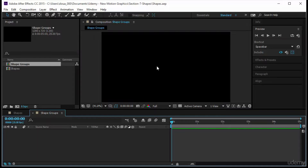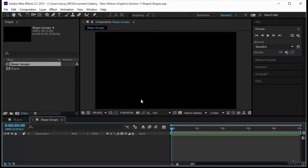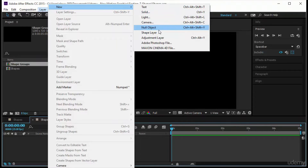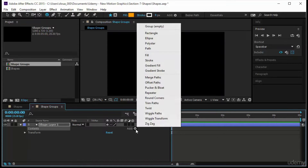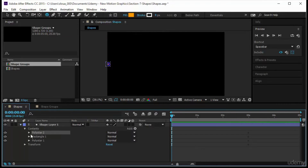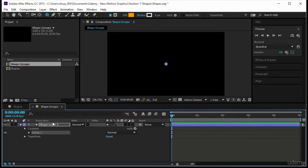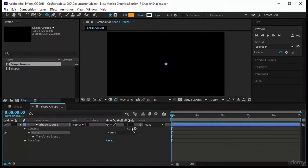Welcome to this new lecture about shapes, continuing with shape groups. Let's create a new shape layer — when created, it has contents and a transform, and the content is empty. We start adding content by clicking the add button and adding a group. Inside the group we only have a transform. We select our group and add an ellipse — the ellipse has no color yet. Let's make it bigger.